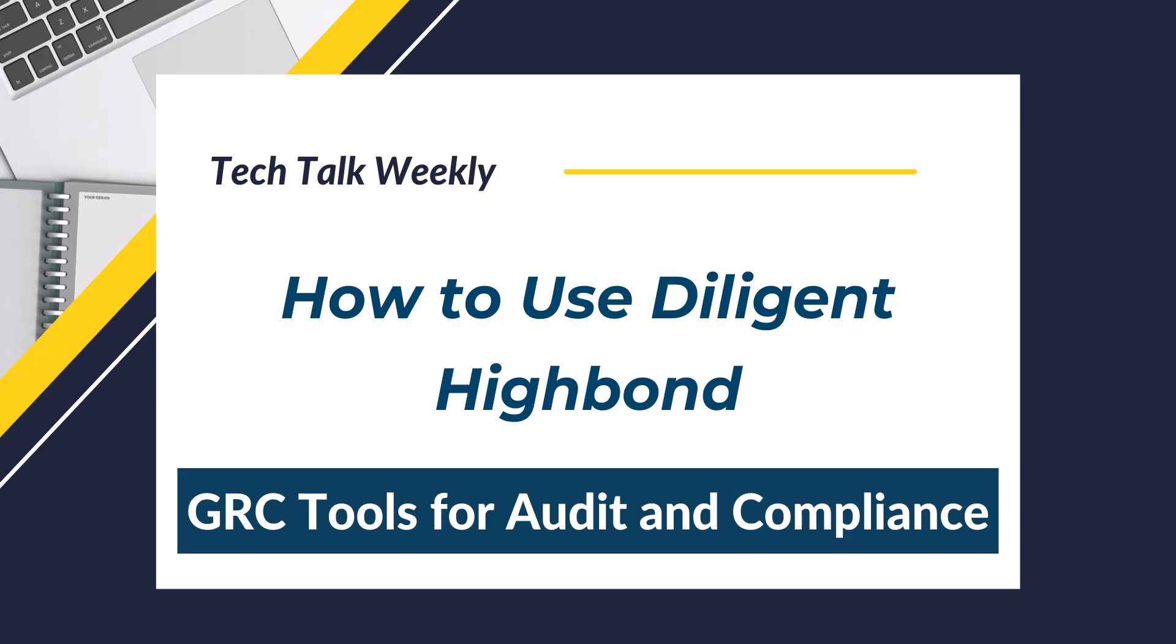Hello everybody, how are you doing? And welcome to today's video. In today's video, we are going to talk about GRC tools. And specifically, I want to walk you through Diligent High Bond. It's a totally amazing tool. But before we get into Diligent High Bond, let's talk about GRC tools in general.